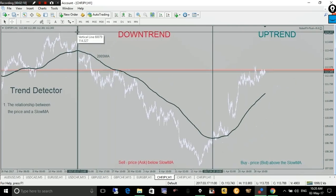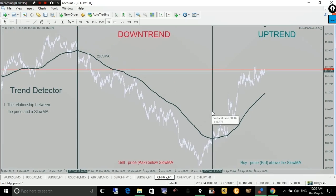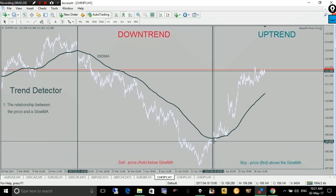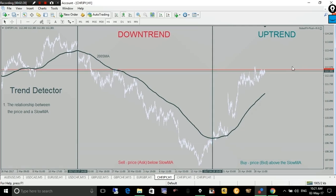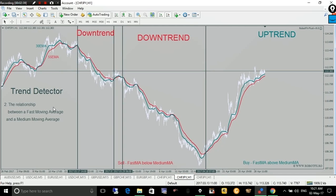Assuming you have no other trades on the chart, the expert advisor will focus on finding entries for sell positions. Now, if the bid line is above the slow moving average, then the expert advisor will only consider opening buy positions. That is the first criterion — I think it cannot be more simple than this.